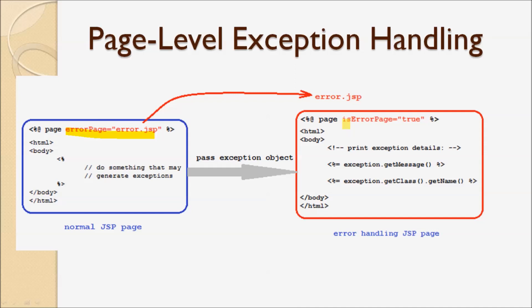we specify the attribute isErrorPage equals true in the page directive, and then we can print the exception details. This is exception handling at page level. With this way, we have to edit many JSP pages, which is not effective.